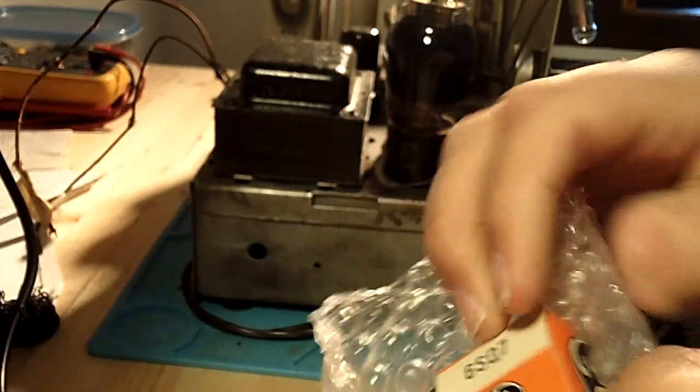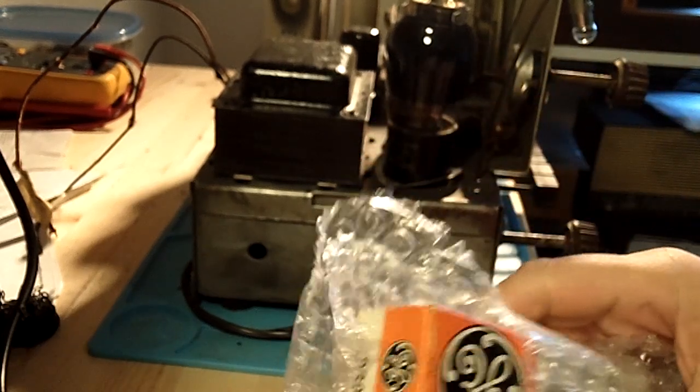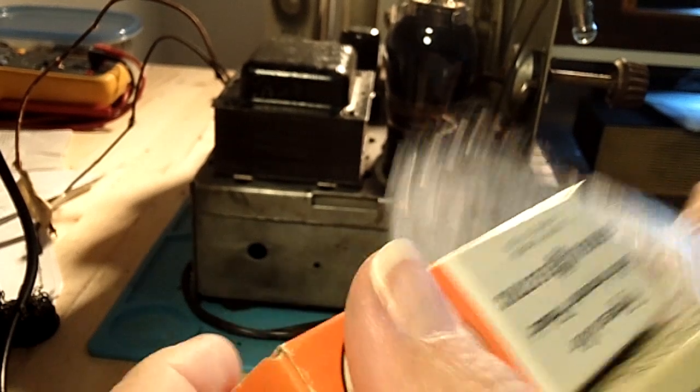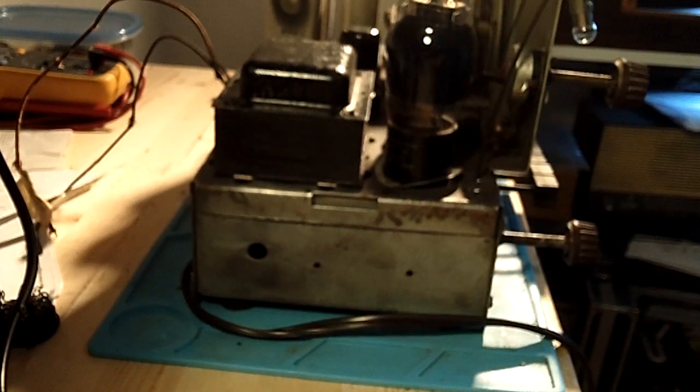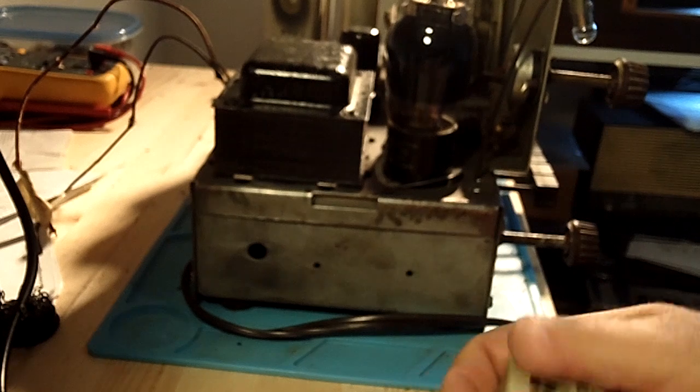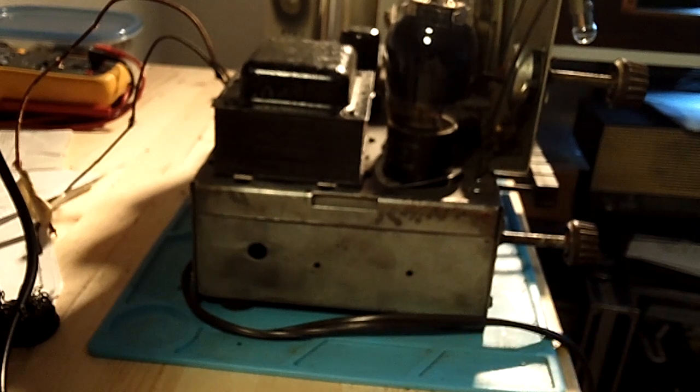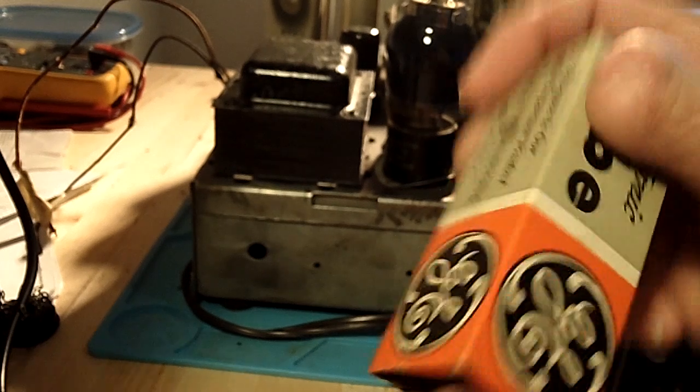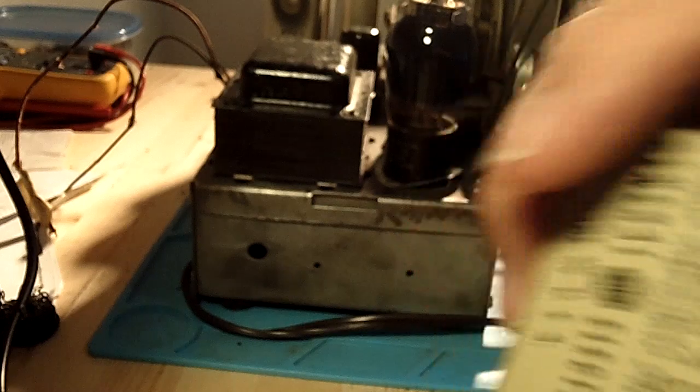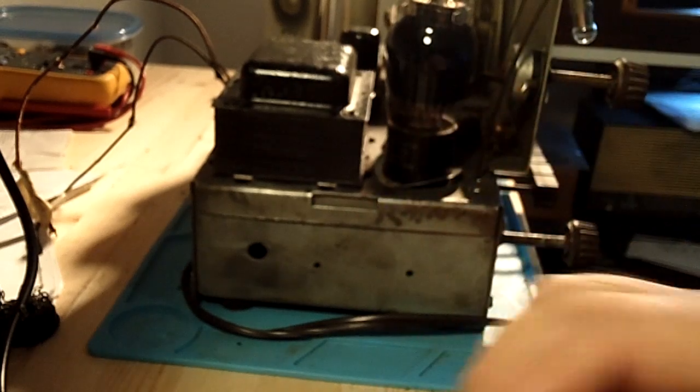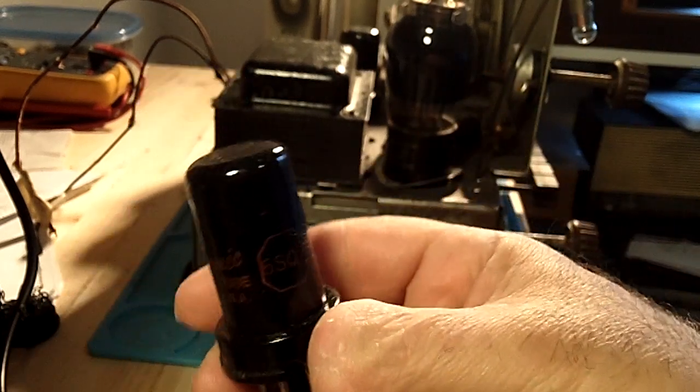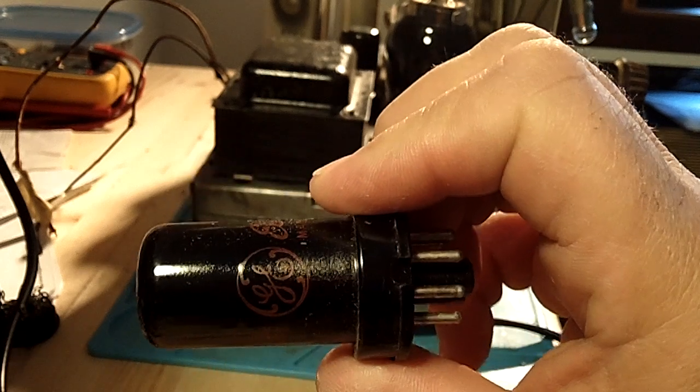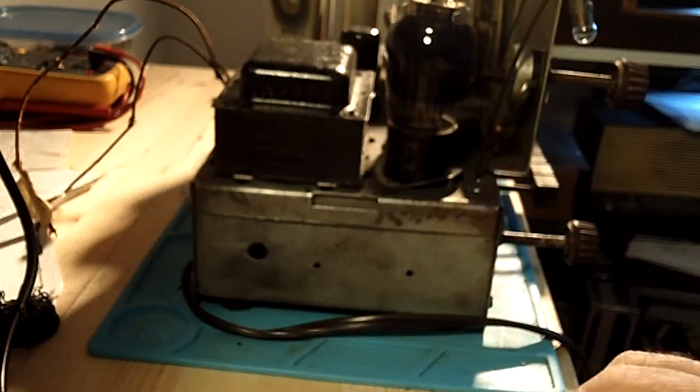These actually are two more 6SK7s. I got these because they're in the original boxes. They didn't cost me that much. Let's see what they look like. Well, looks like they look just as good as the ones I got from Viva Tubes. And these are both GEs.